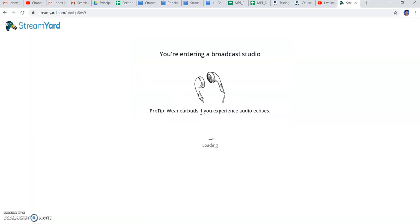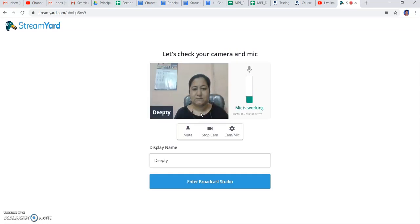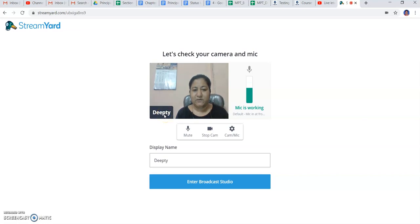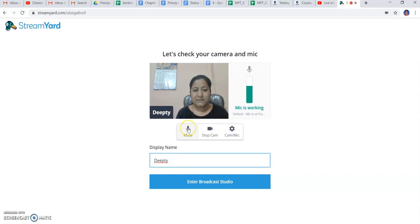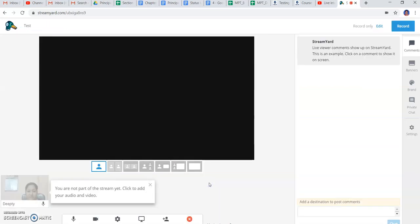This will take into the camera, the web camera, and my name is appearing. I have already displayed my name of Deepti. Here it's asking for mute, stop cam option, and mic is working fully functional - it can show me my microphone option.